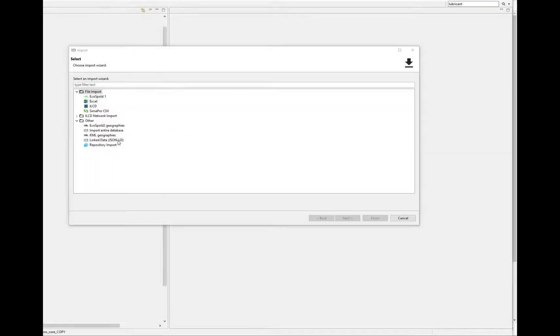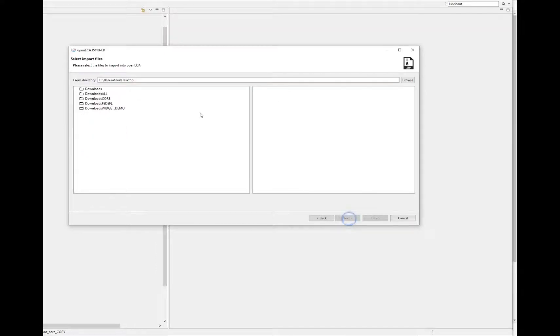Remember to select the JSON-LD file format, and that you will have to select the folder into which you downloaded the file before you can see the file on the right.